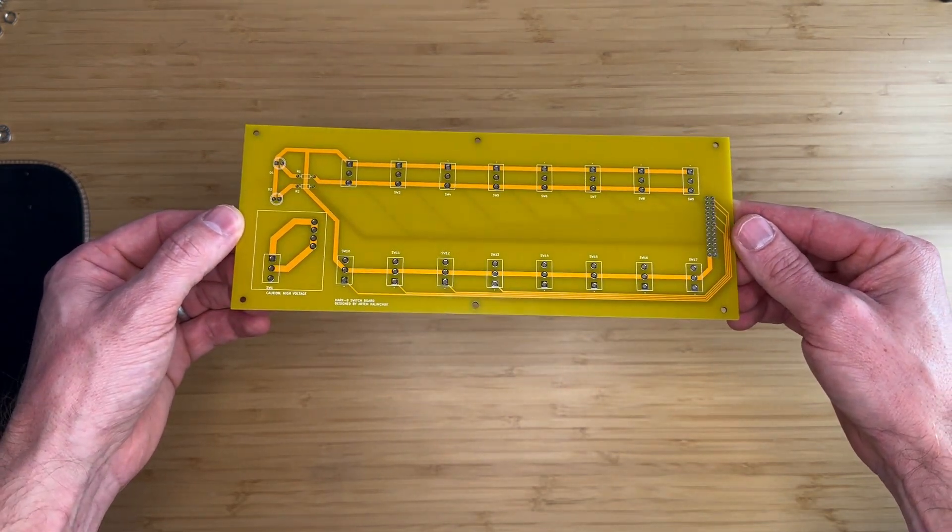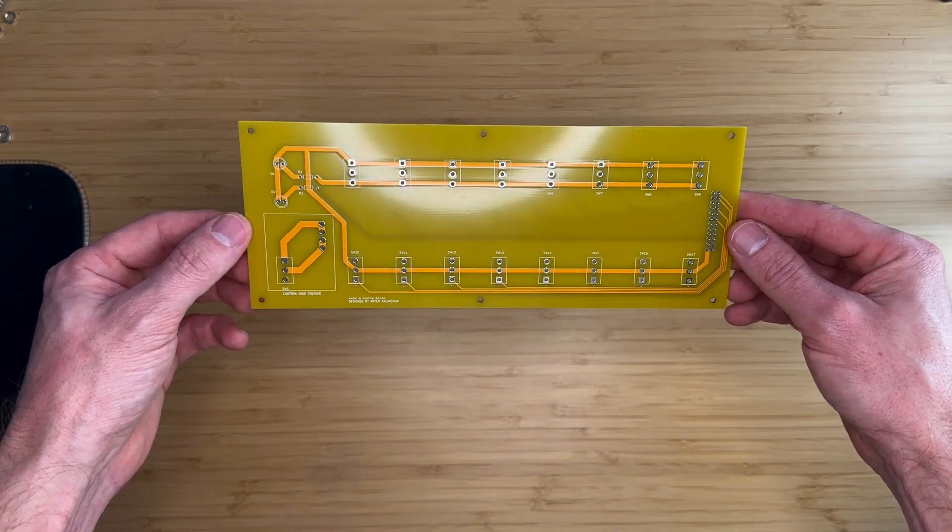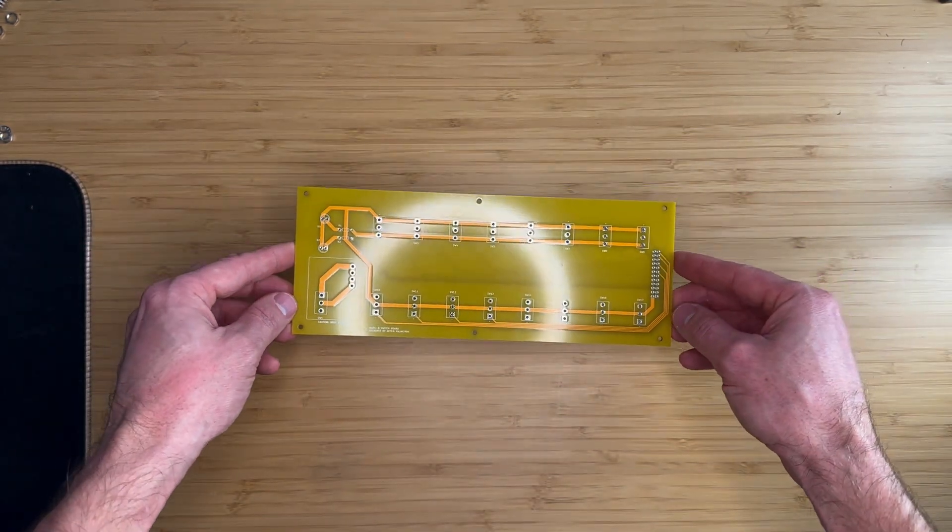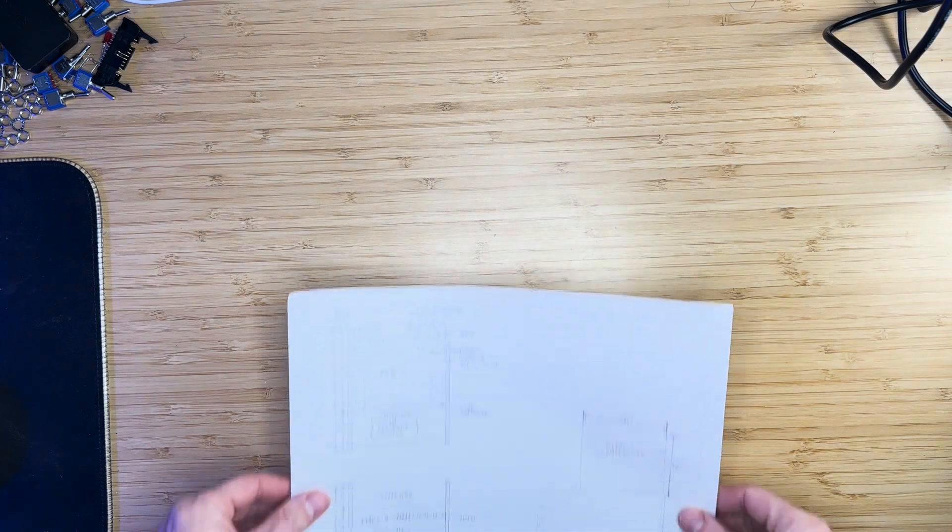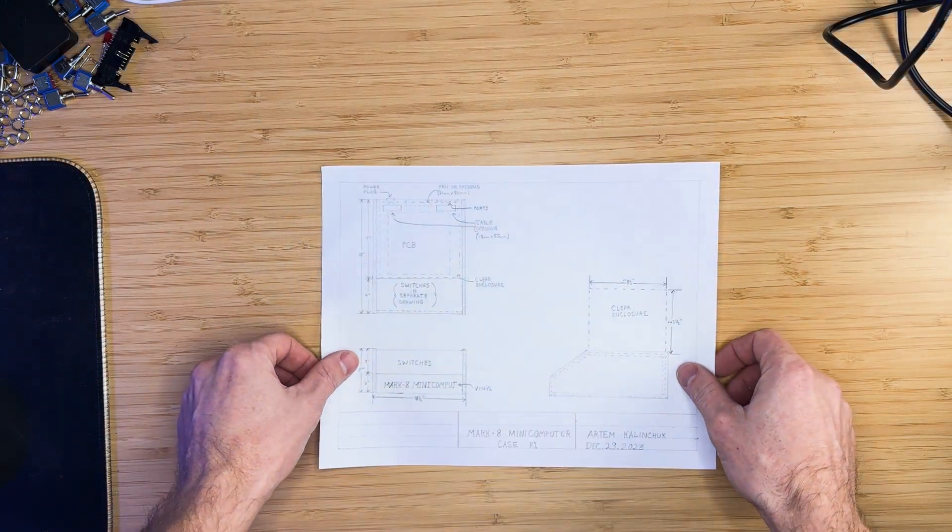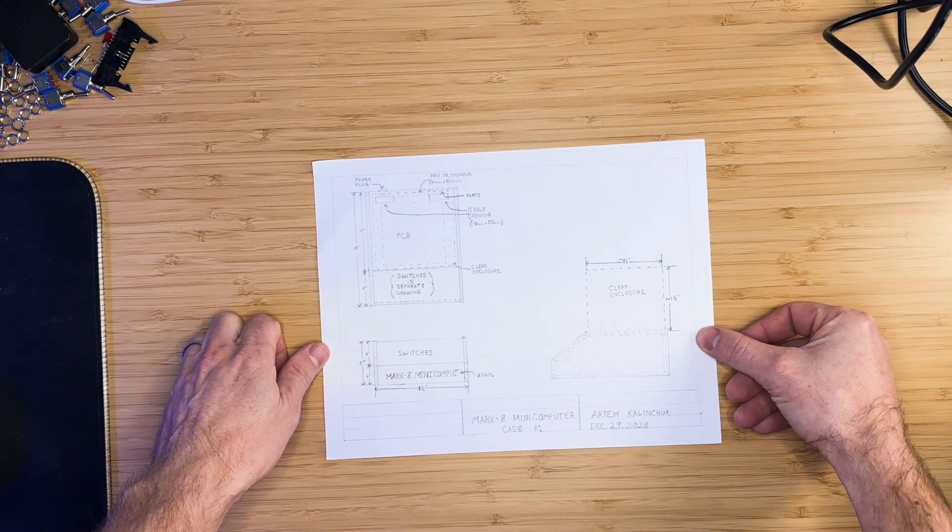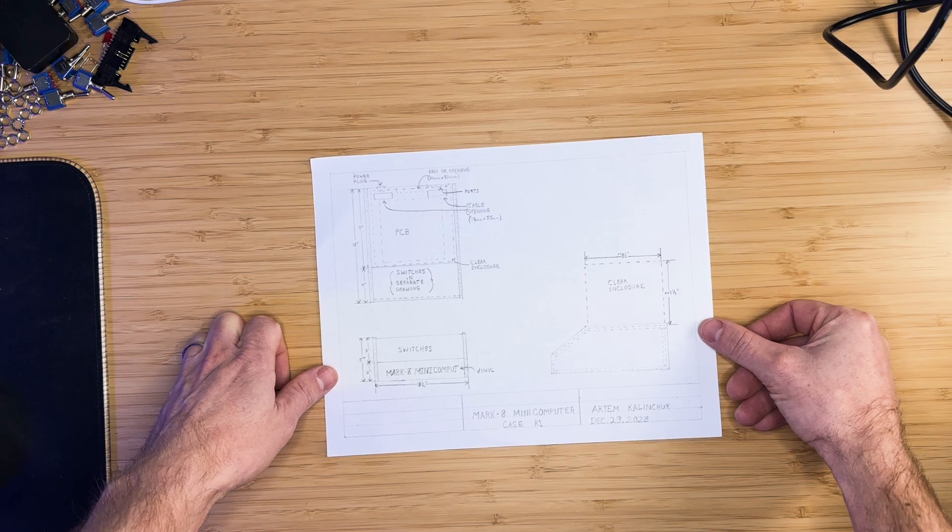Before populating this board with components, we need to create a front panel to correctly space the switches and LEDs. The case drawings that I created will be used to determine the dimensions of the front panel.